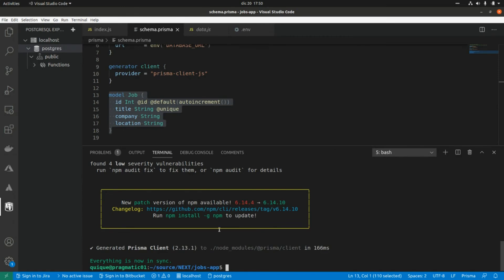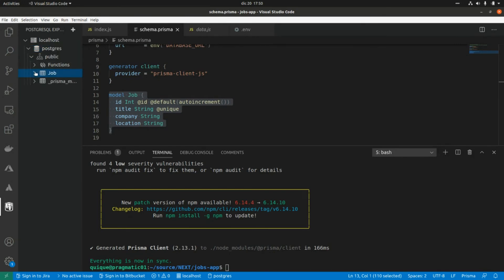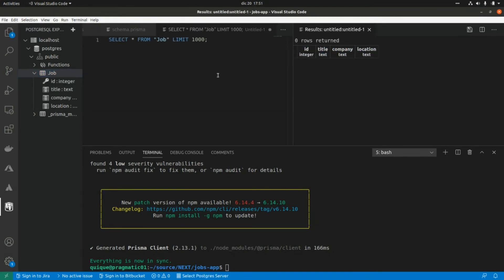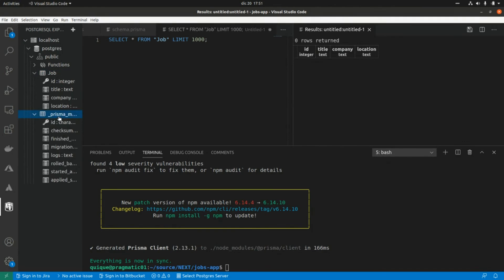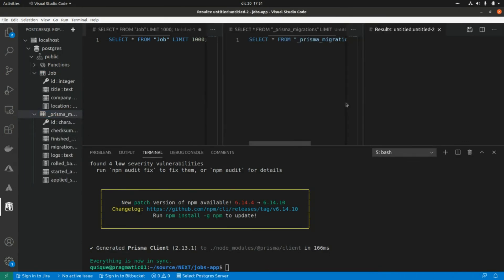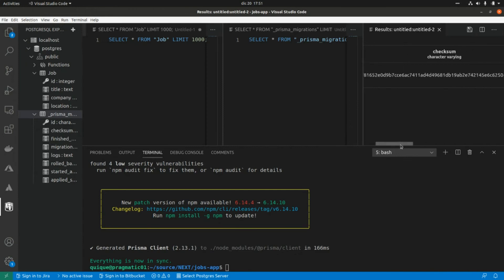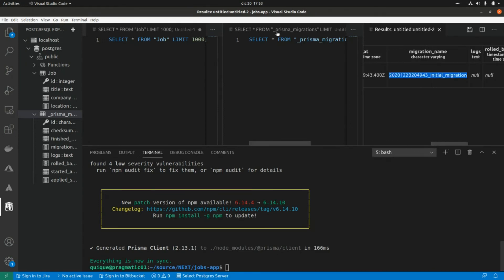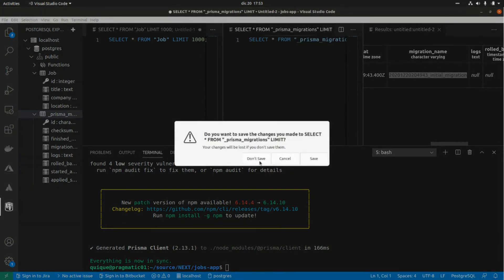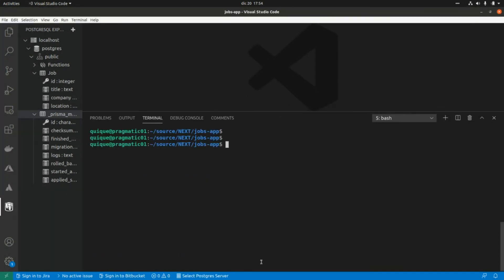The migration also generates the Prisma client so we can use it to access the database. Another way to generate the client is running `npx prisma generate`. Refreshing the database connection, we can now see the shop table with no values yet, and another migration tracking table that lets us keep track of schema versioning.